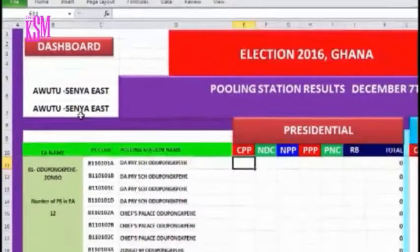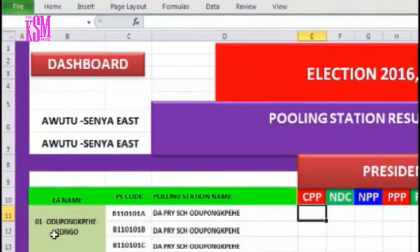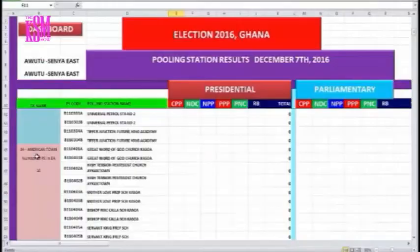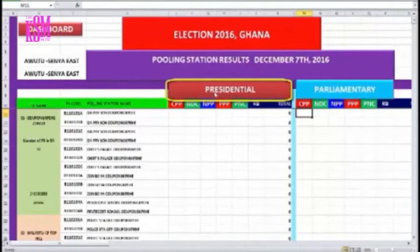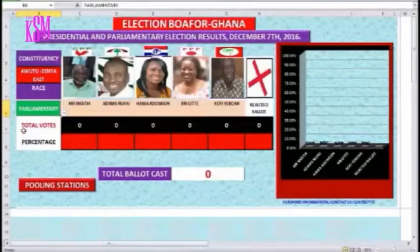At the polling station page, we have the constituency name. In this example, we are using Awutu Senior East. Under the constituency name we have electoral areas — for example, Odupanpe Zongo is an electoral area under the Awutu Senior constituency, with 12 polling stations. We have used colors to indicate different electoral areas and their corresponding polling stations. We have two sections — one for presidential and another for parliamentary.